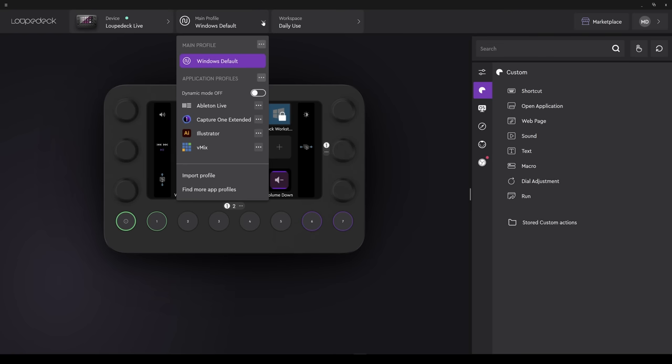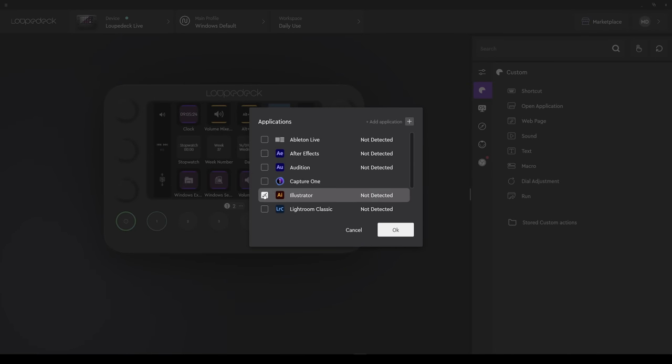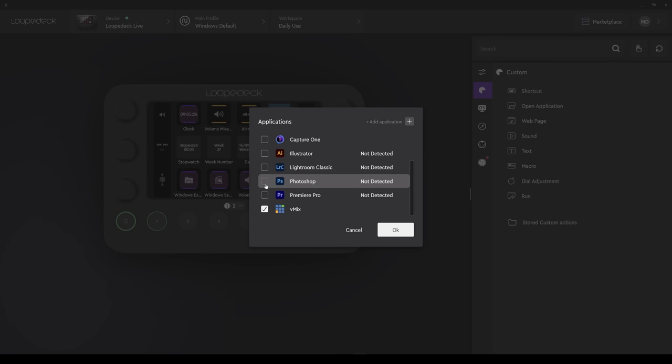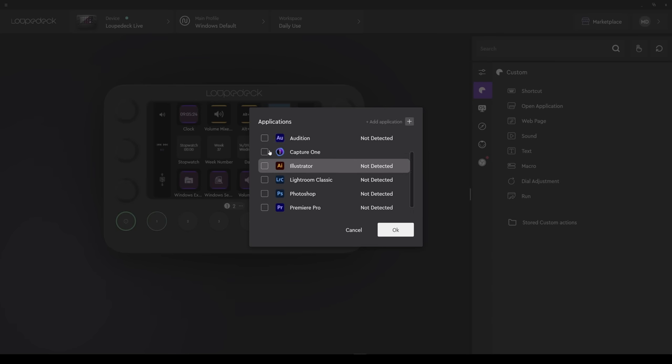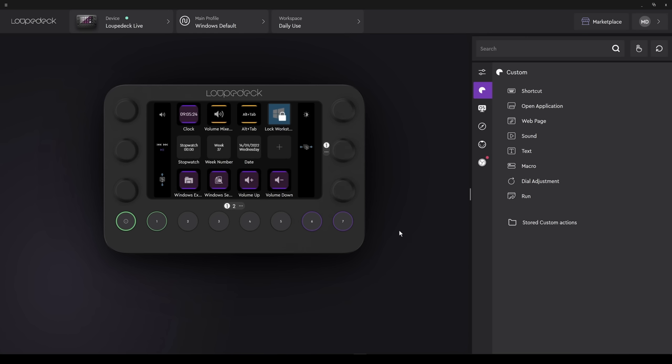But the one we're really interested in and use most often is Profiles. Under Application Profiles, it has Dynamic Mode, and you can click this on or off. On means when that application starts, the profile will automatically switch to that application's profile. Depending what you have loaded on your system, once again you can clean up this menu and only have those items that are active.